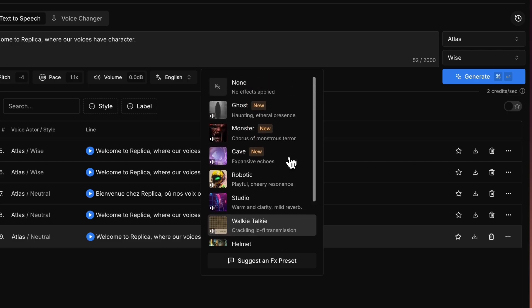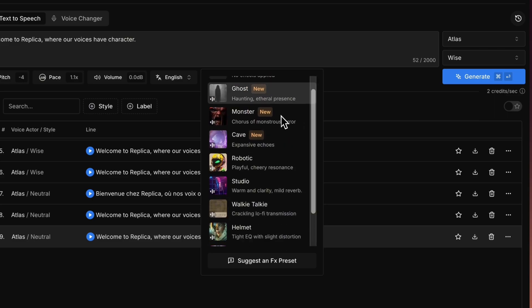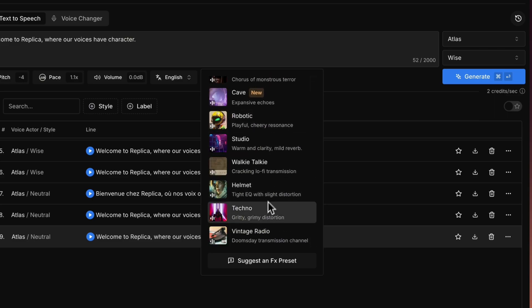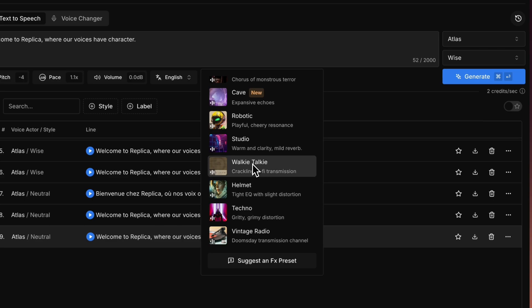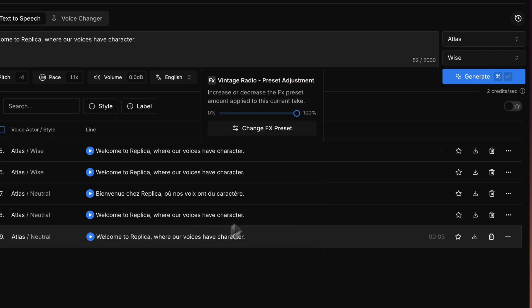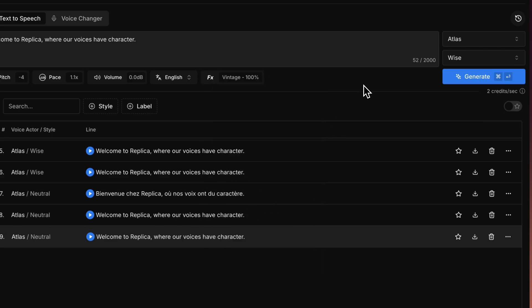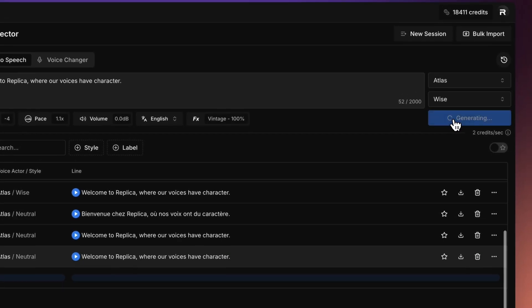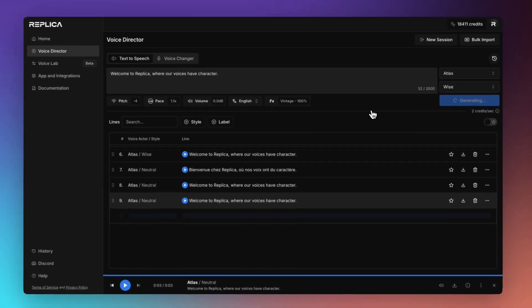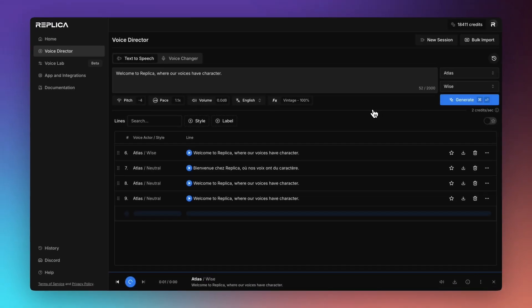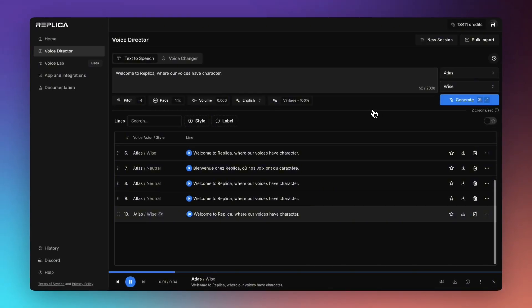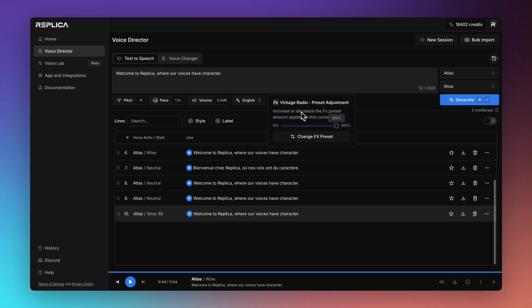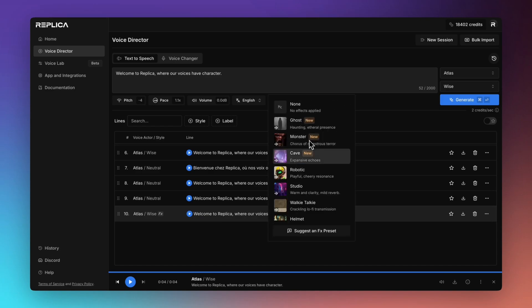We're always adding new voice effects. But these are just nice, interesting and convenient ways to add some additional feeling to the audio that you're generating. Welcome to Replica where our voices have character. So that is our vintage radio effect.